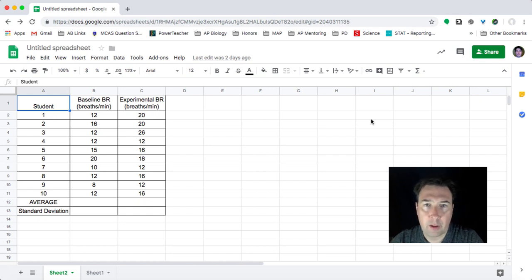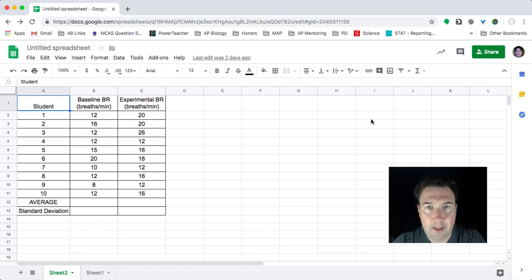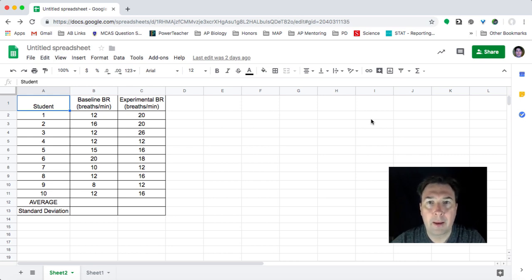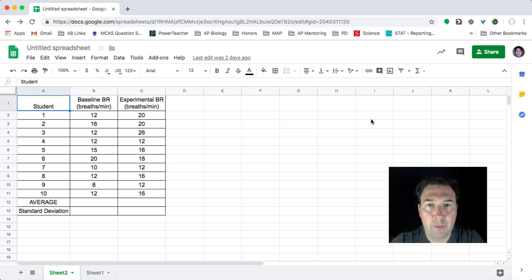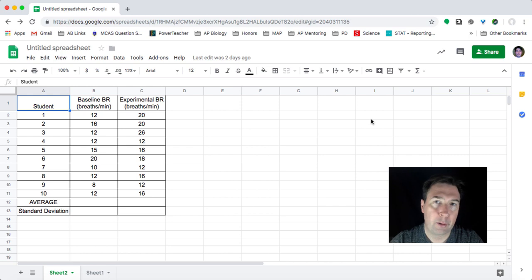Hey everybody, it's Mr. Matthew here. What I want to do is do a quick statistical analysis of some data using Google Sheets, and then make a quick bar graph with error bars on it based off of the standard deviation error bars.